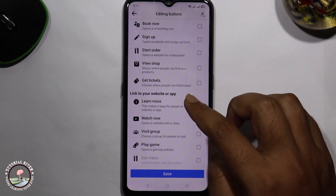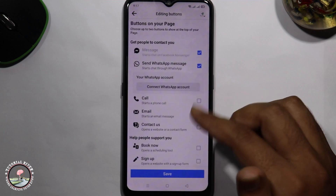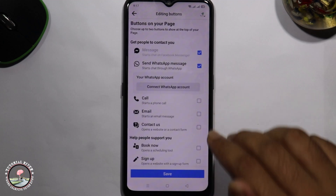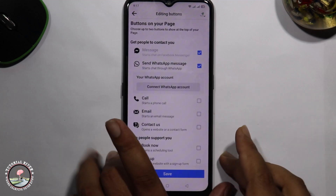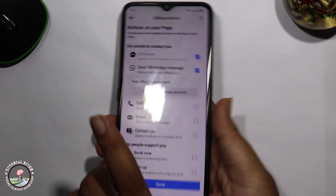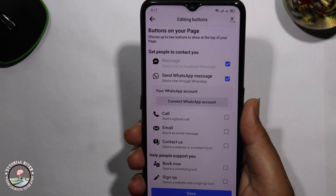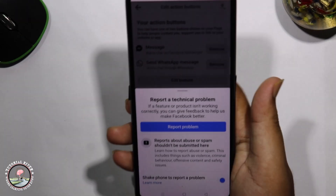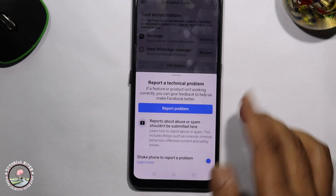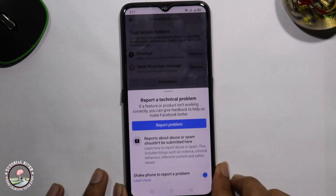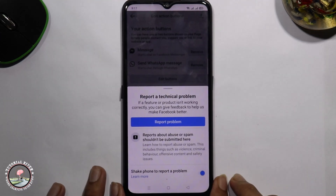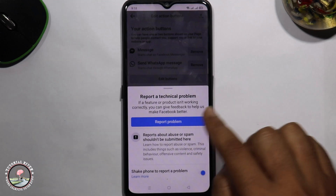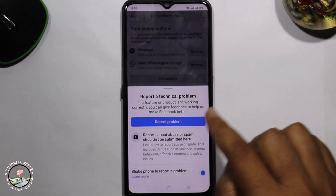But the follow button is not showing here. So what can I do? Check your phone, and now shown here is the 'Report a Problem' option.